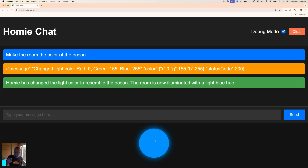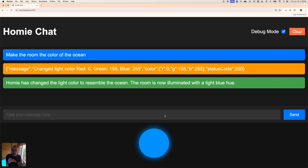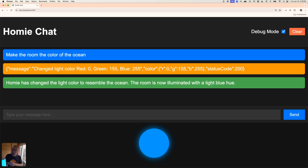It set it to RGB 155, 255, 200 — and you can see the light's picking up a nice ocean color. That's great looking water. You can do all sorts of random stuff in here — it's the power of the large language model. Homie says: 'The light color of the ocean is now illuminated with a light blue hue.' Not only did it call the function, it also knew the color and how to explain it. That is pretty cool — definitely a light bulb moment.